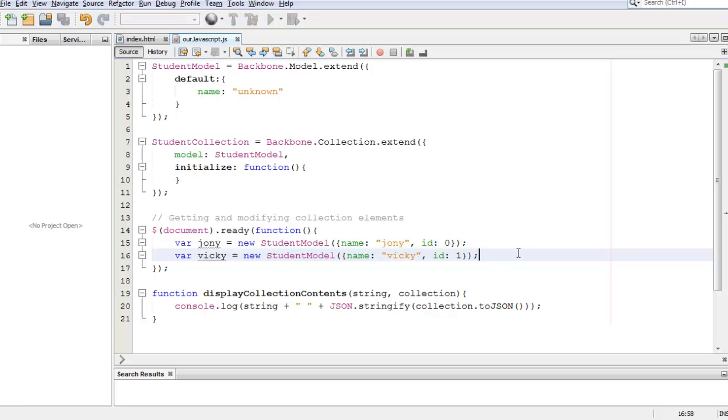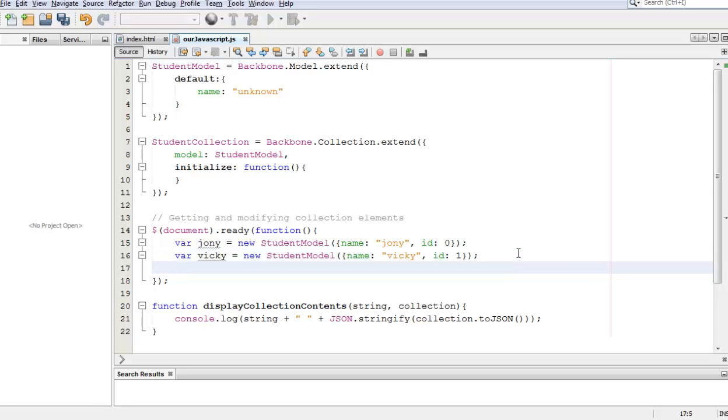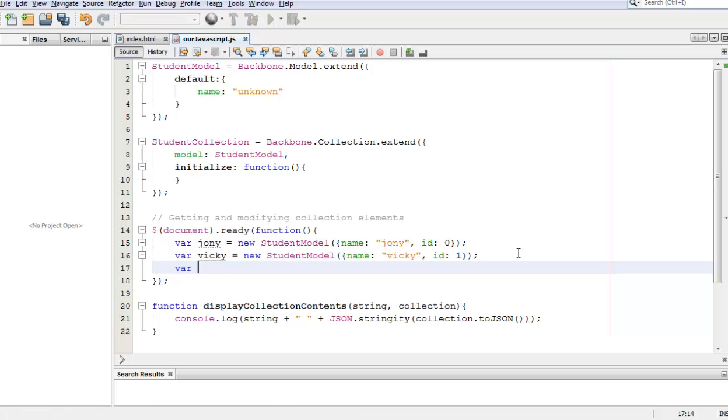So in order for us to modify models within our collection, all we have to do is first of all create our collection. We're going to create a variable student_group.